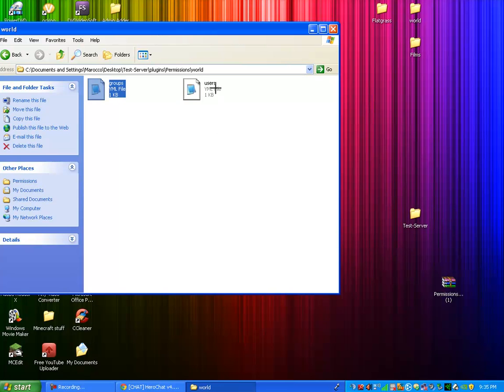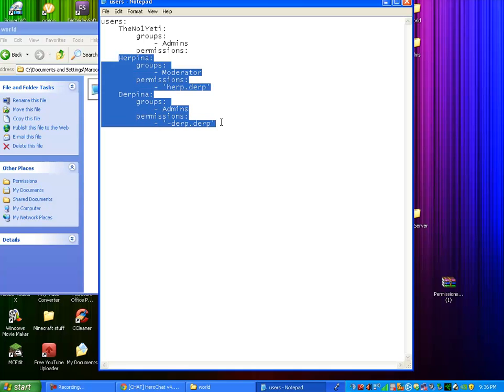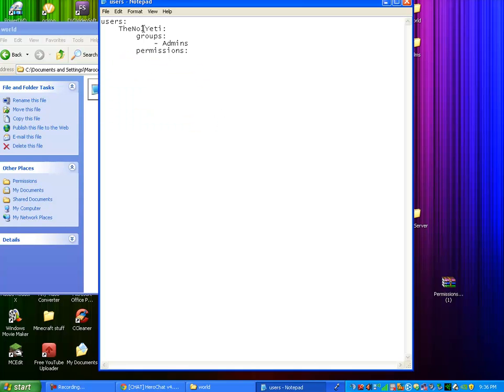Now users. These are all the people that I guess made the plugin. So, you don't need all this stuff. But you can just get rid of herpina. But you're going to want to keep the number one yeti because you're going to start off from there.